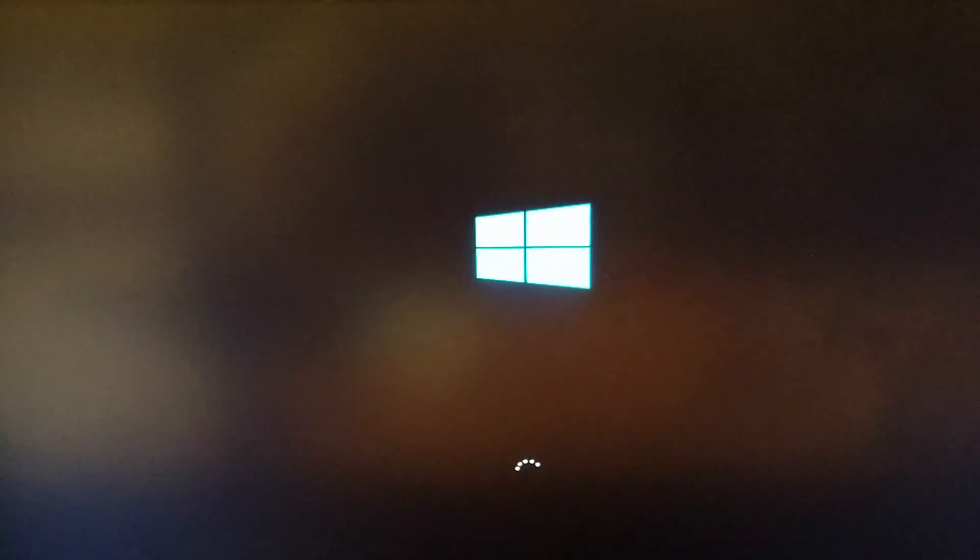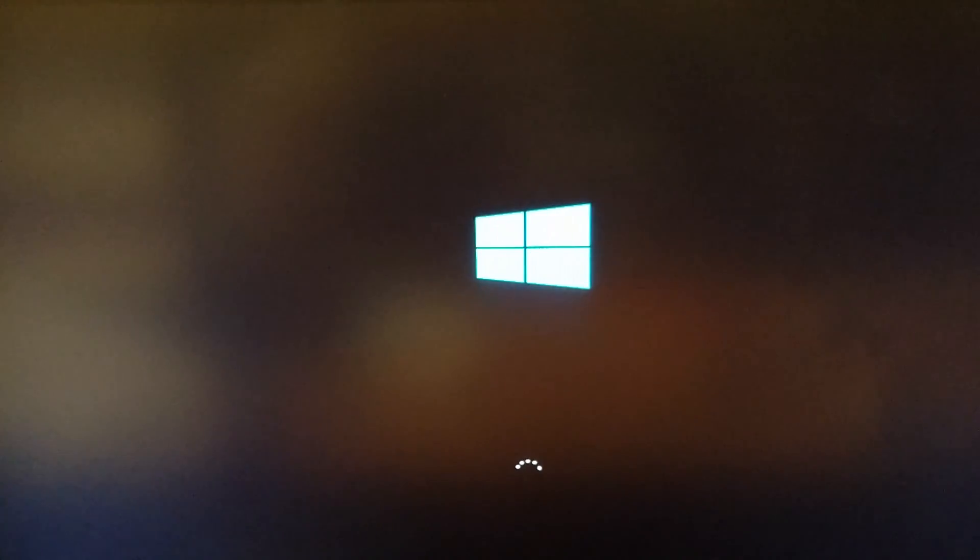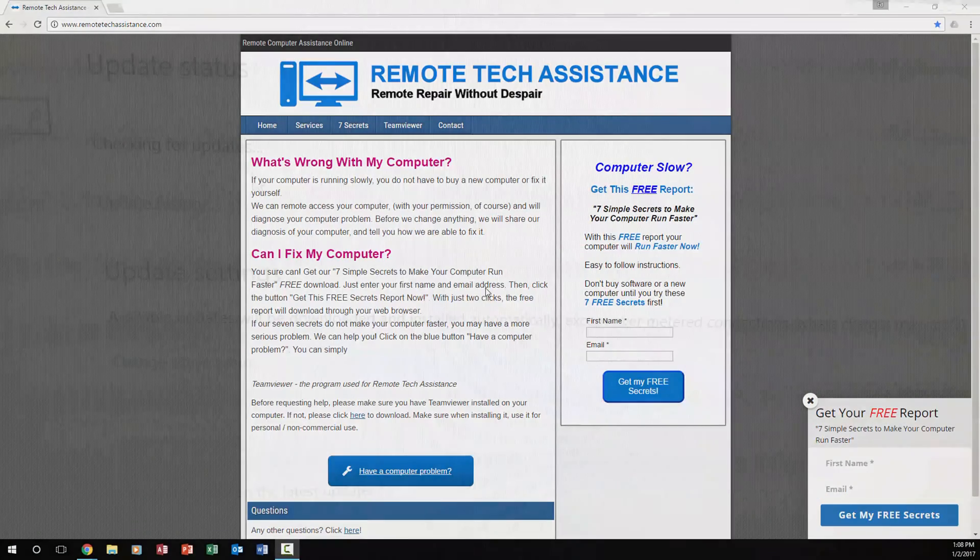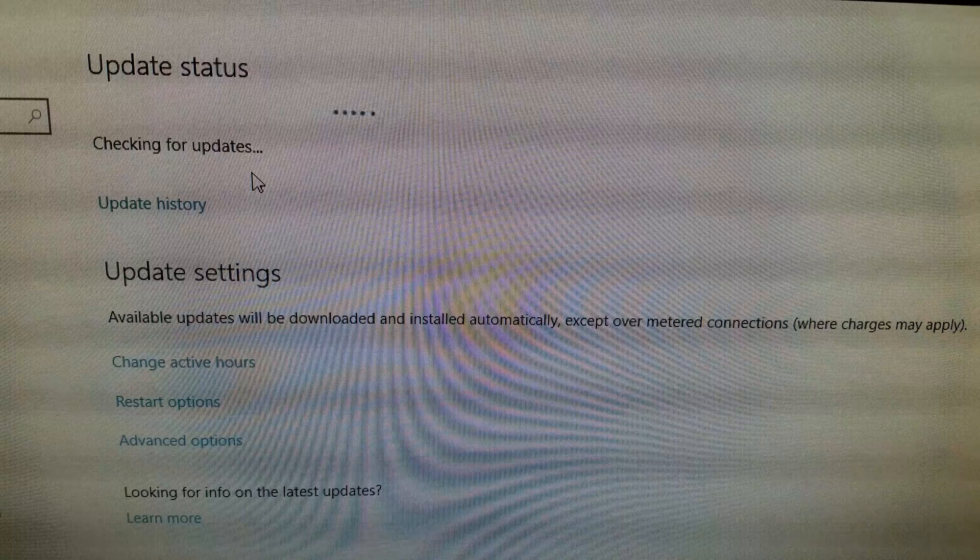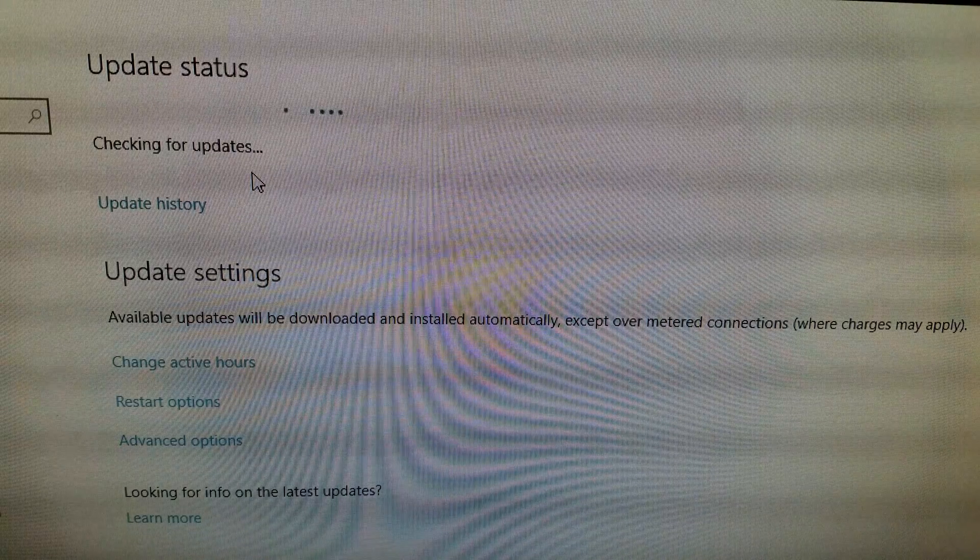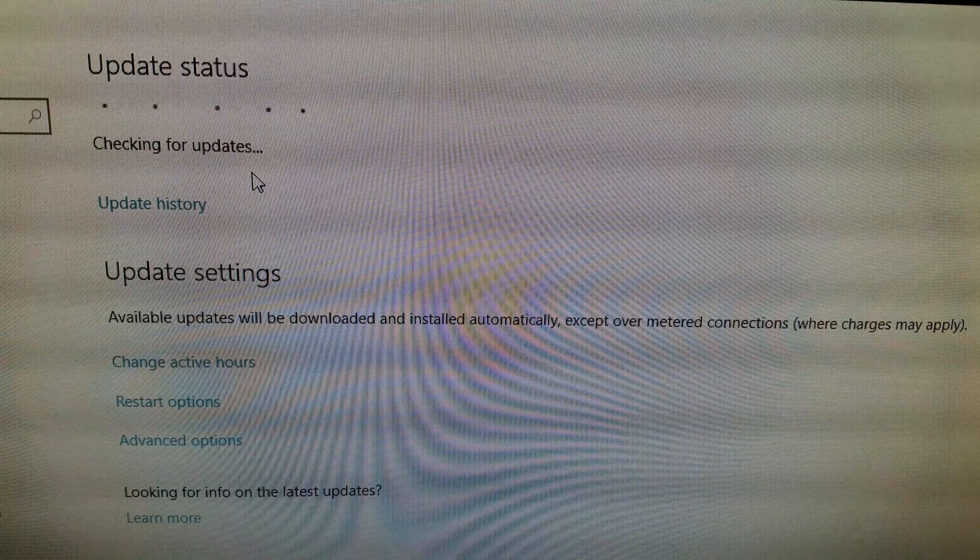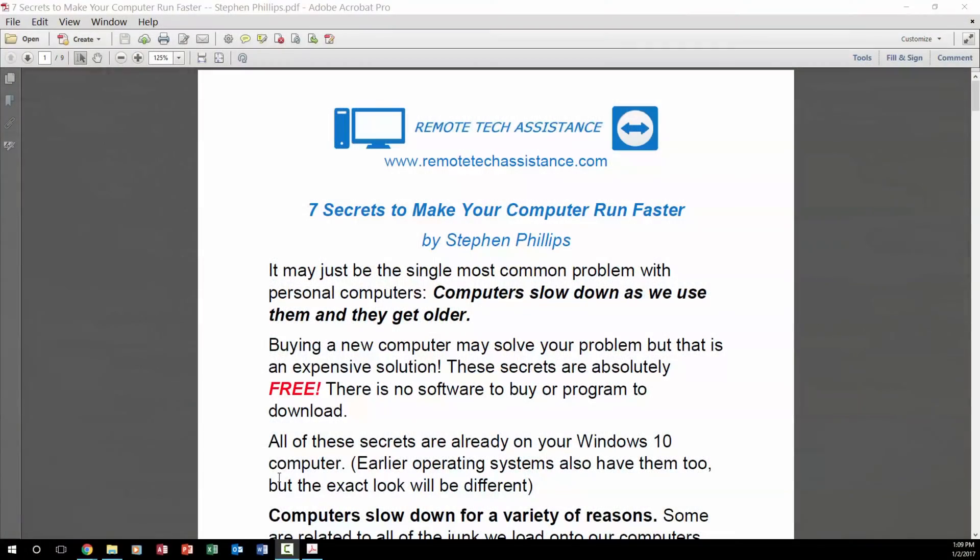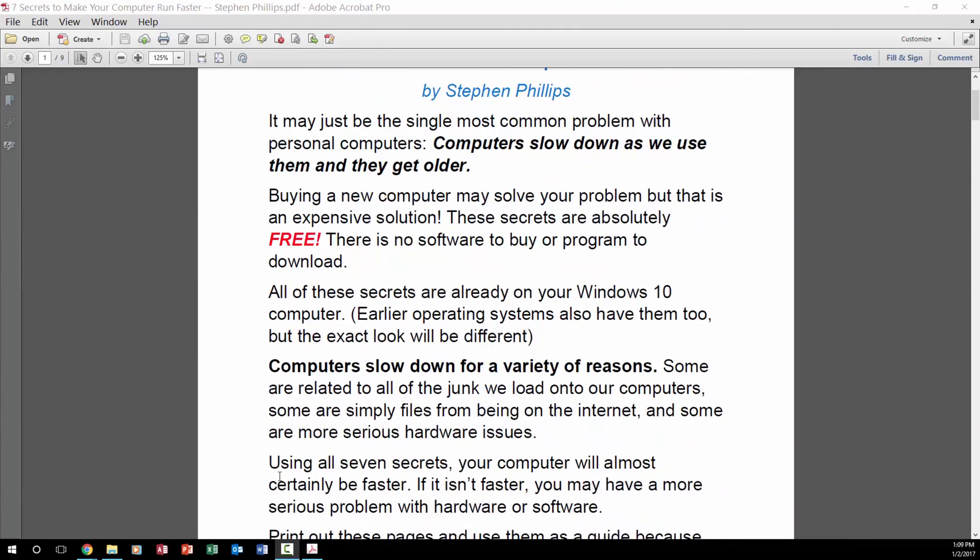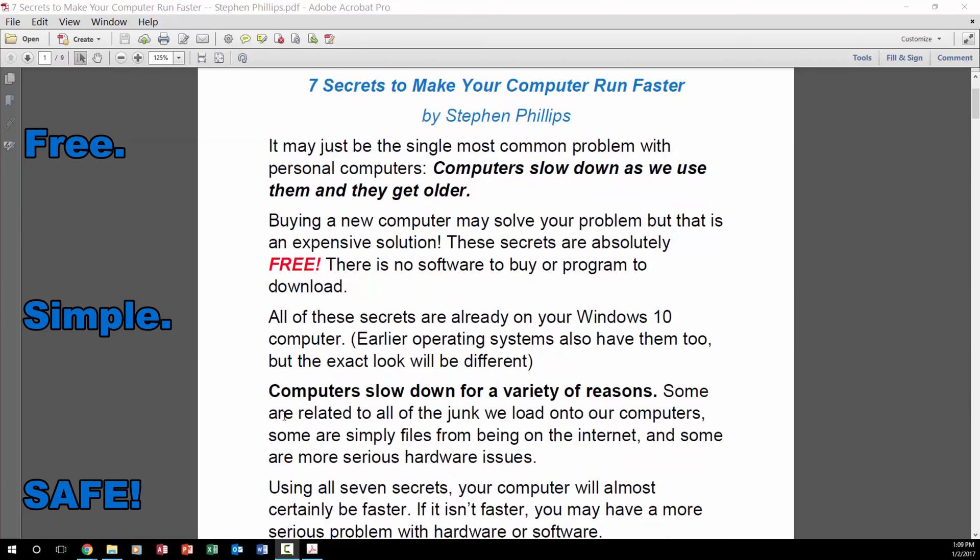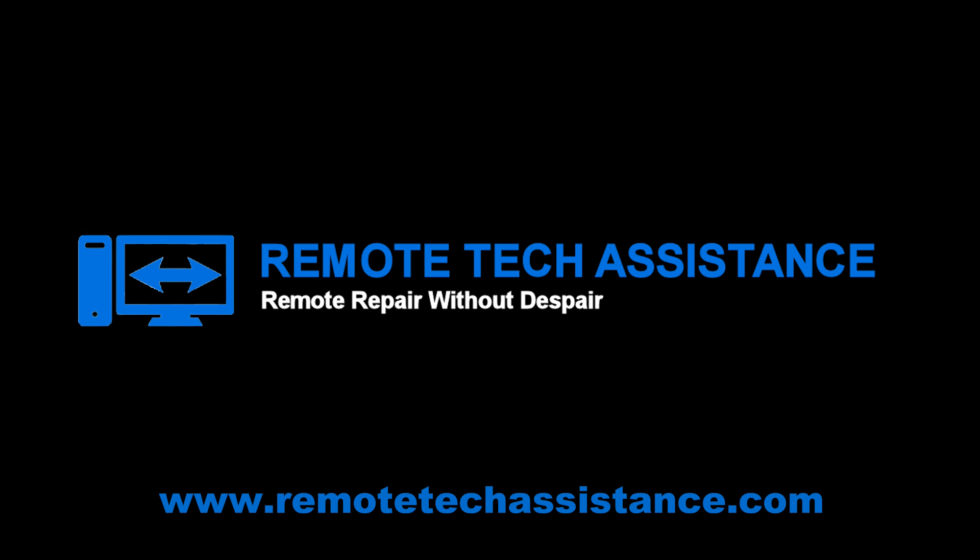Thank you for watching. A lot of people waste time and money because their computer is running slowly. That's why I started Remote Tech Assistance. I like to help people who are aggravated by a slow computer that frustrates you and kills your productivity. Before you buy a bunch of programs or take your computer to the repair shop, how about trying this first. Download my 7 Simple Secrets to Make Your Computer Run Faster. It's free, it's simple, and it's safe. Just go to remotetechassistance.com to get the instructions. There is a link in the description below.